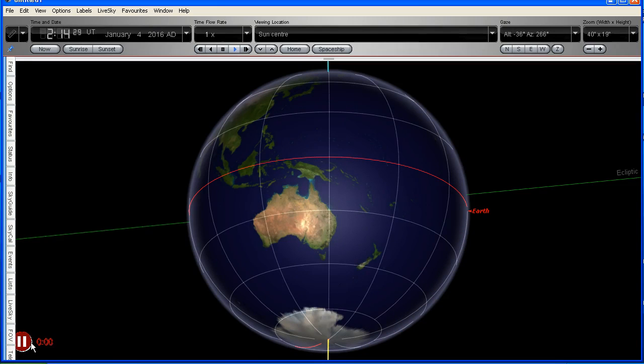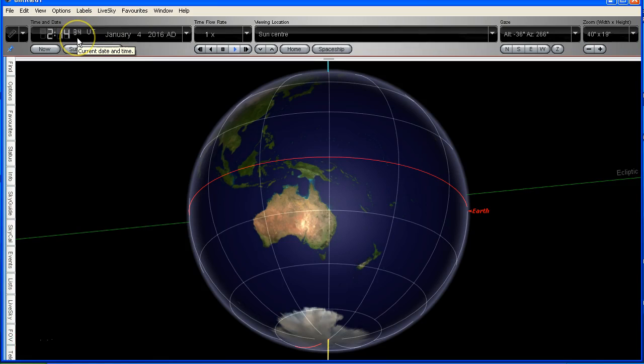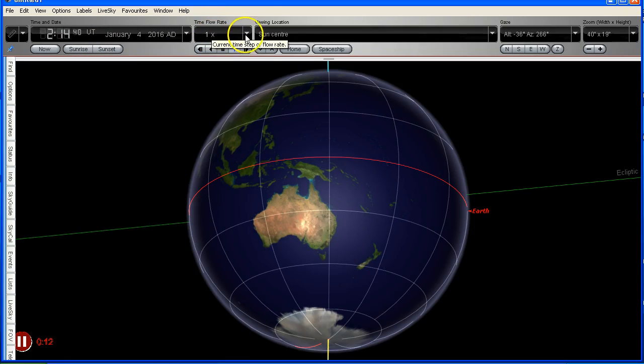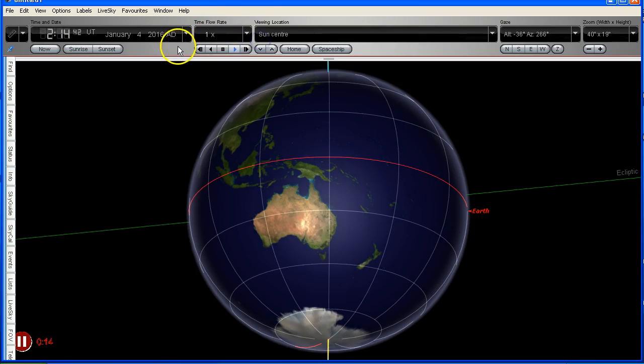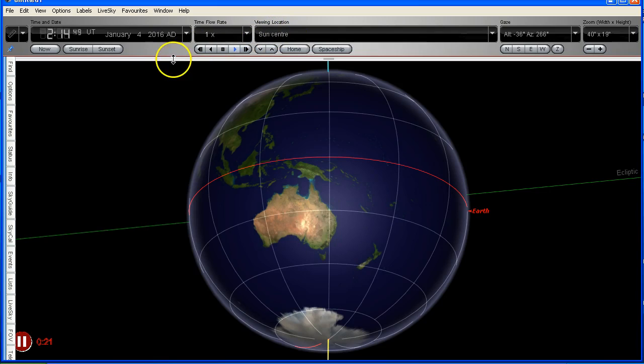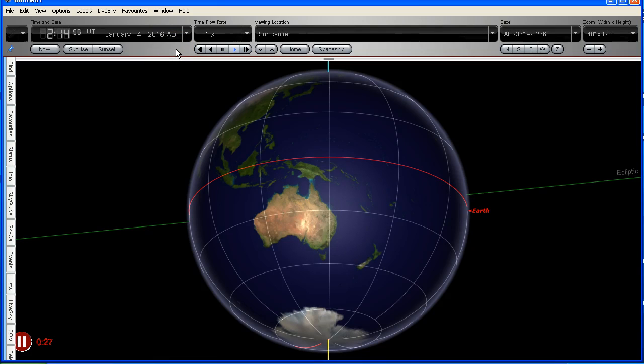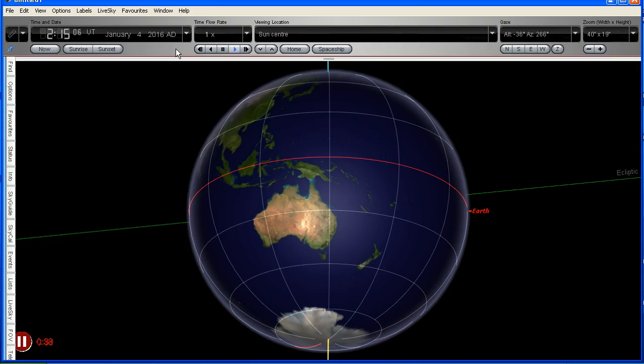So here is the earth spinning in real time and if you look at the clock up here we can see that the time is running at real time, one second per second as it should. I've got the time flow rate set at one time or real time and we can't perceive the rotation of the earth. Now this view here is set from the center of the sun. We're looking straight at the earth in real time and we cannot perceive any rotation. Yes it is true that the earth is spinning at 1000 miles per hour or approximately 1600 kilometers per hour at the equator, but obviously it's not spinning like a spinning top.